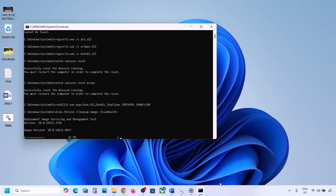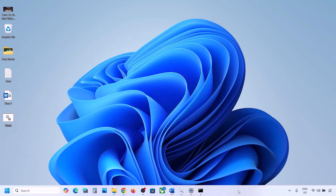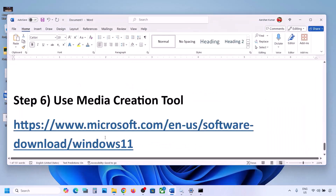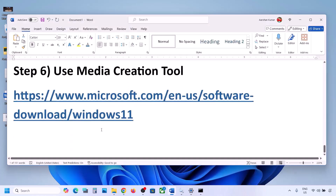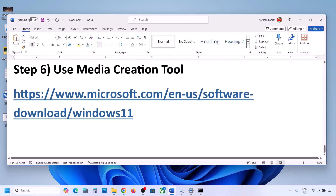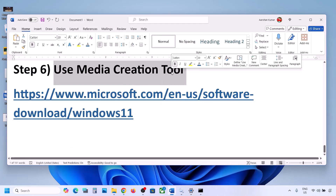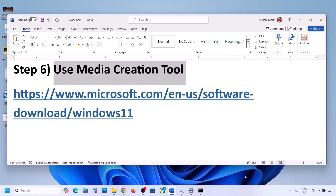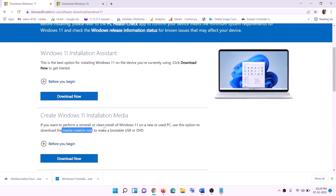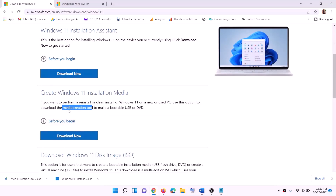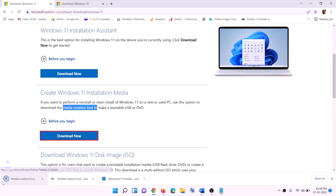After the system restart, update Windows 11 and check. If still not working, the last step is to use the Media Creation Tool to update Windows 11. Go to the website link provided, click Download Now, and run the exe file.